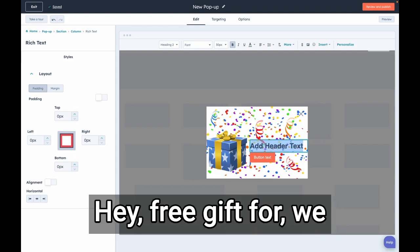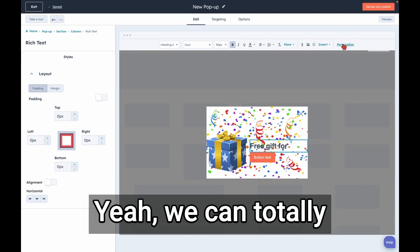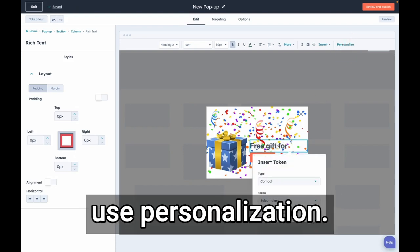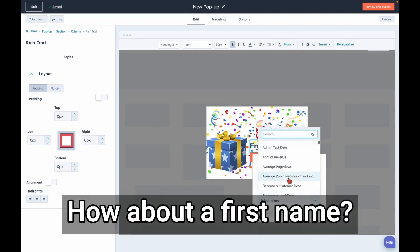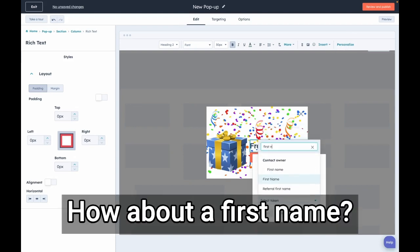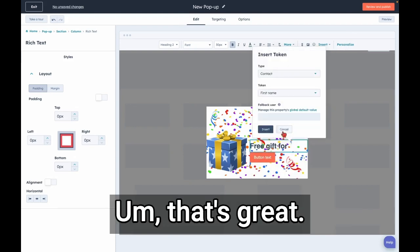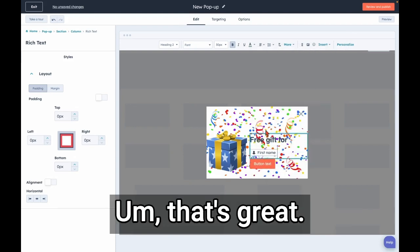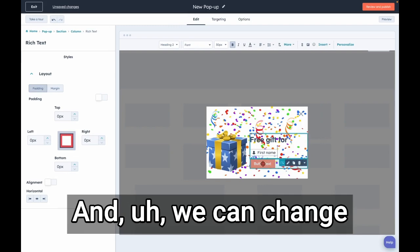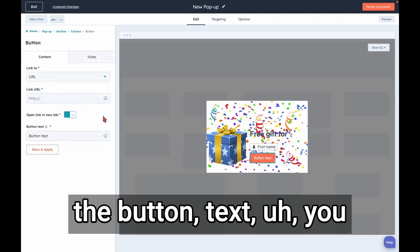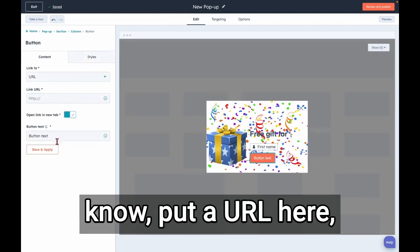And we can say, 'Hey, free gift for...' We can personalize this. Yeah, we can totally use personalization tokens. How about first name? Cool. That's great. And we can change the button text, put a URL here, whatever you want.